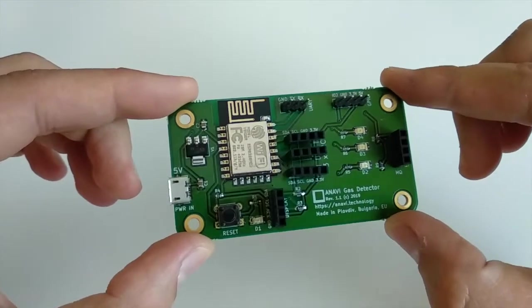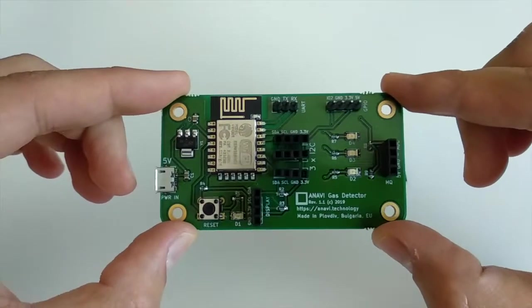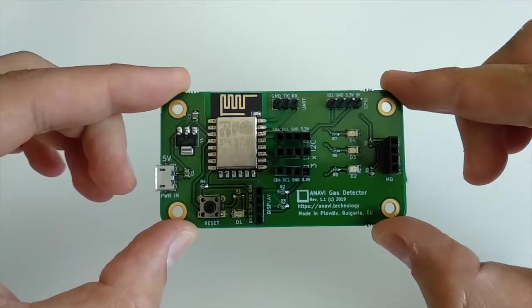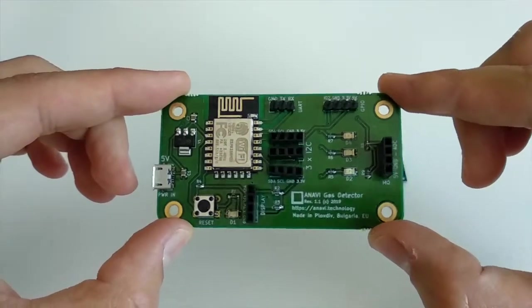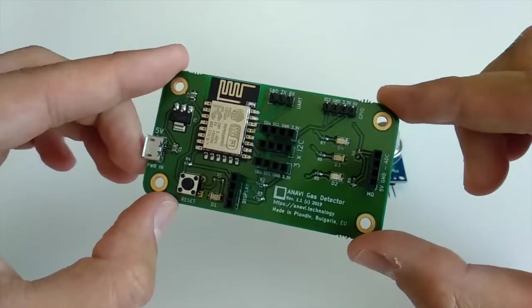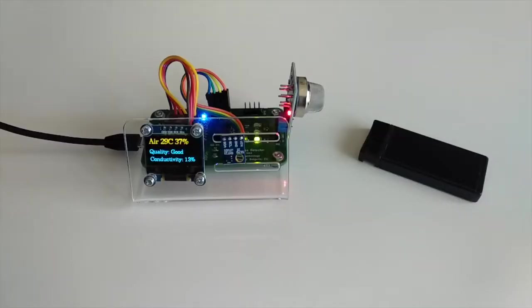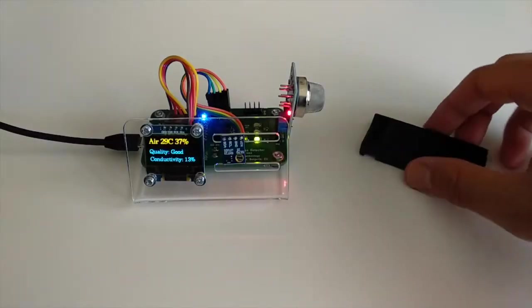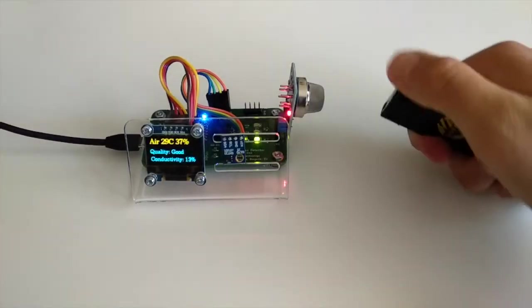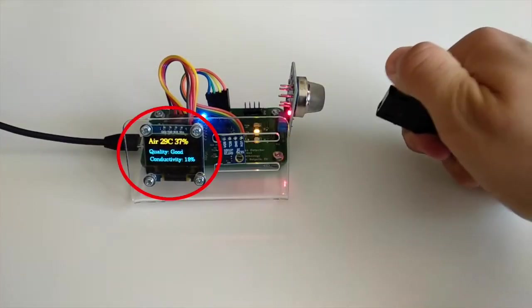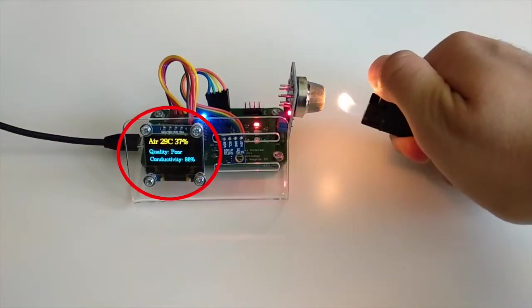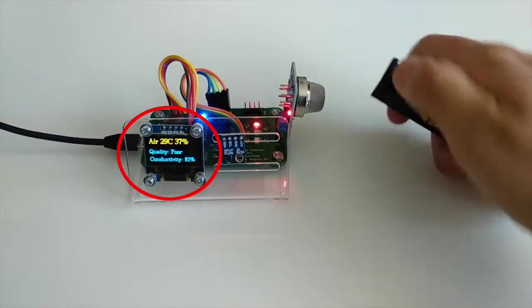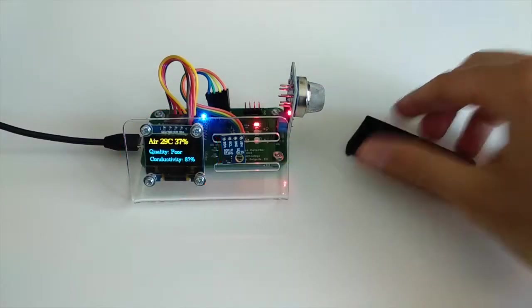One of the most important features of any development board like Anavi Gas Detector is the opportunity to change the software easily. In this short video tutorial you will learn how to upload firmware to it through Arduino IDE.